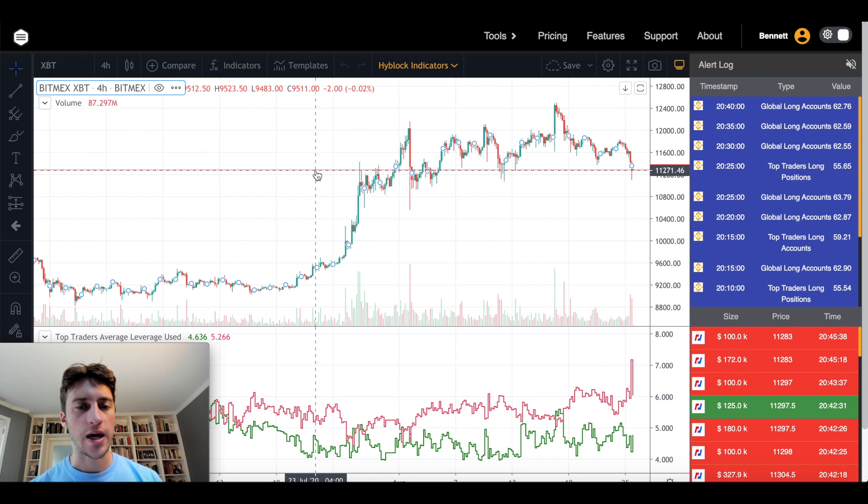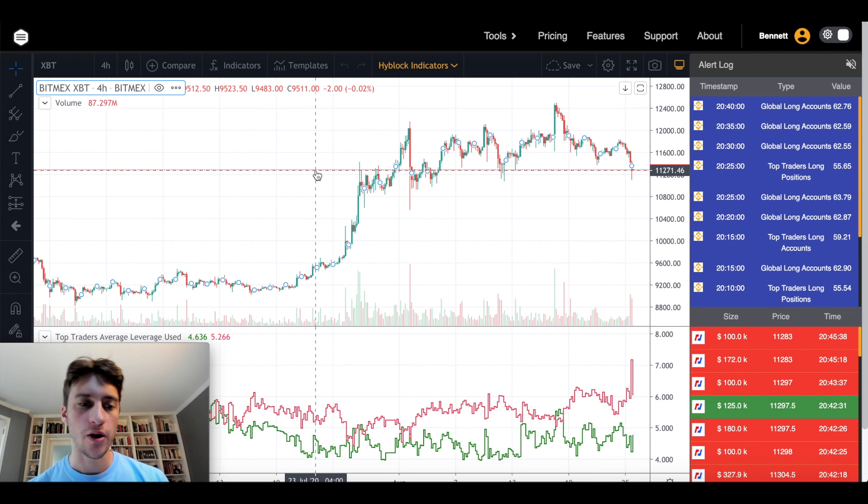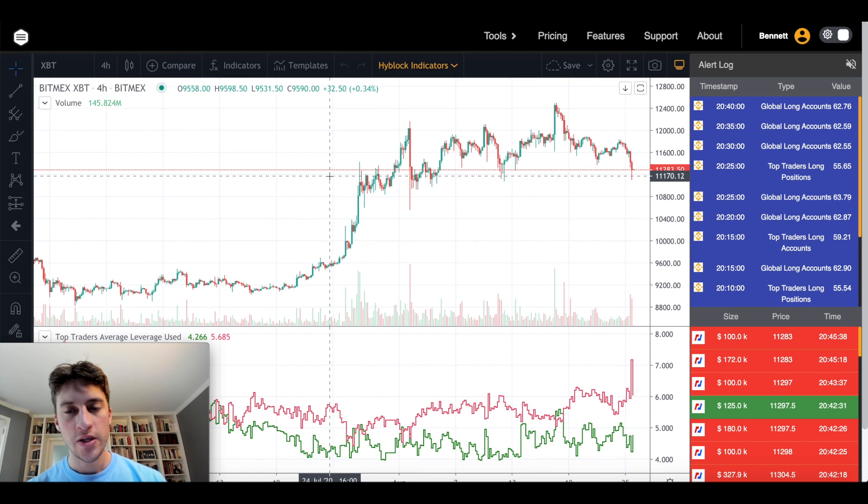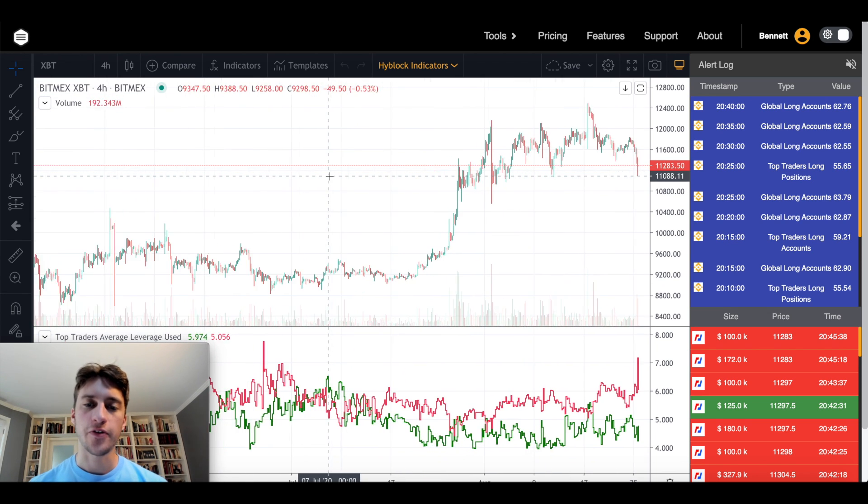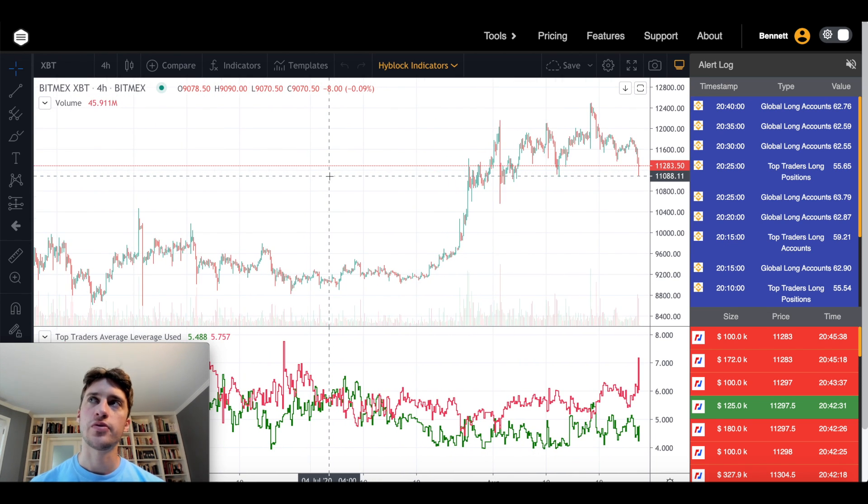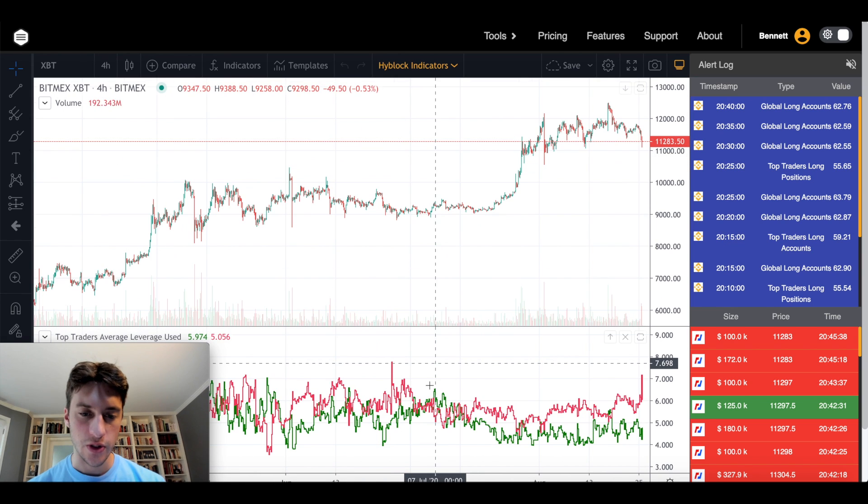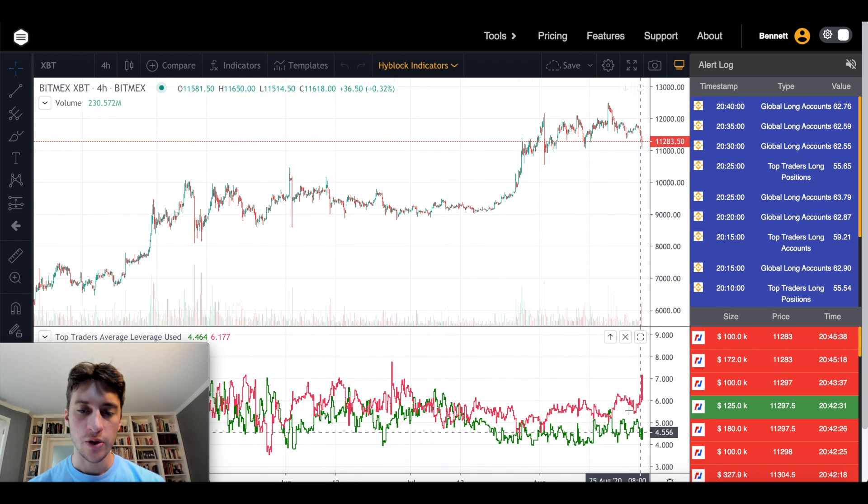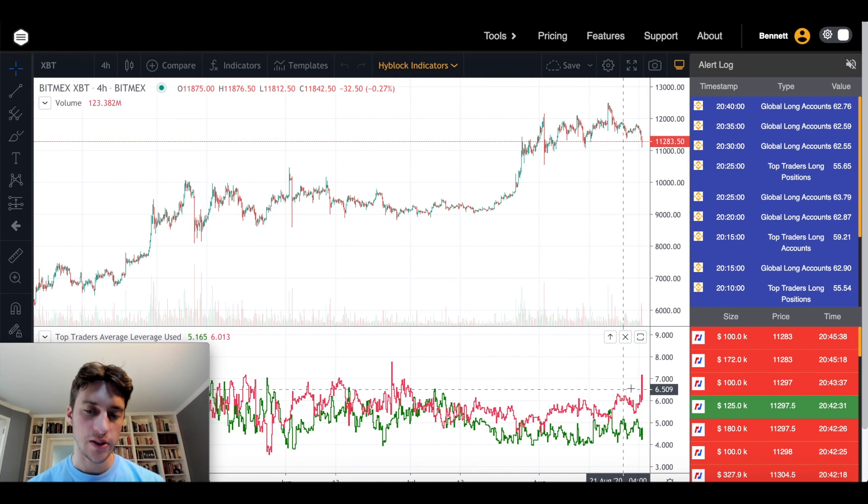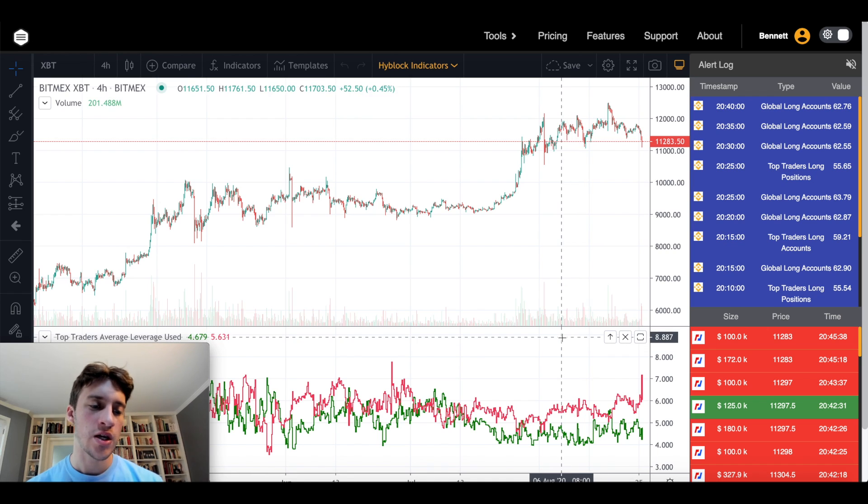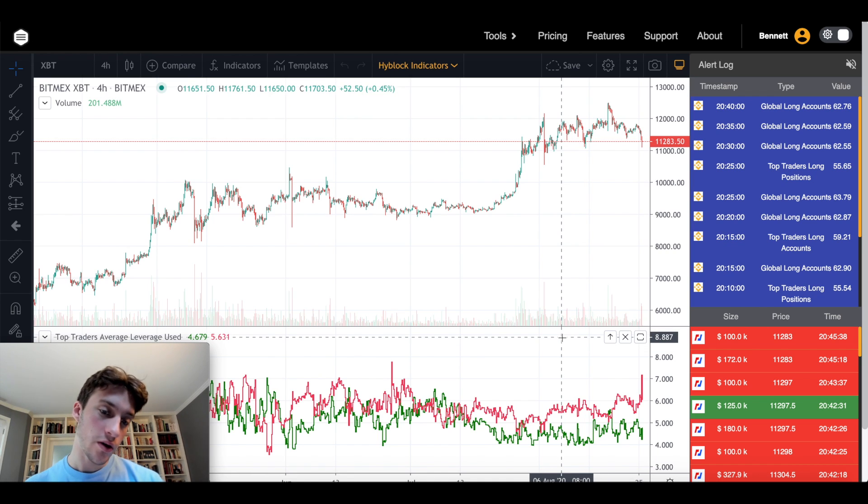Let's look at the average leverage used by OKEX traders and see how that correlates to price and volatility. I actually prefer to use average leverage used, which is what you're looking at here. Red is the shorts leverage and green is the longs leverage. I prefer to use it for volatility, but you can also use this for bias.